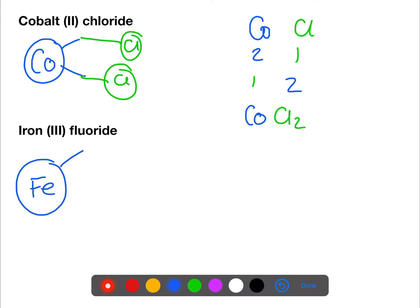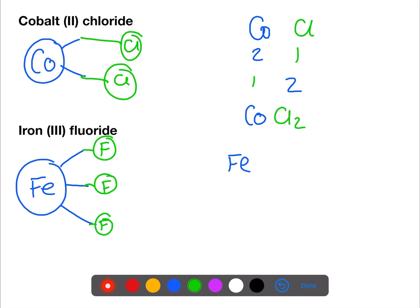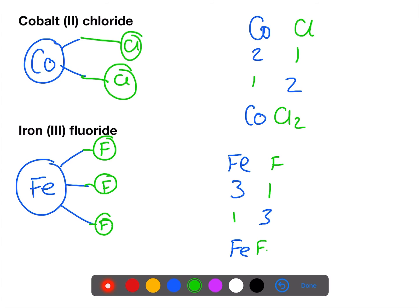Iron is a transition metal with a valency of three in this case, and fluorine has a valency of one. Using the other method: take the valencies, swap them over, and we have FeF₃.